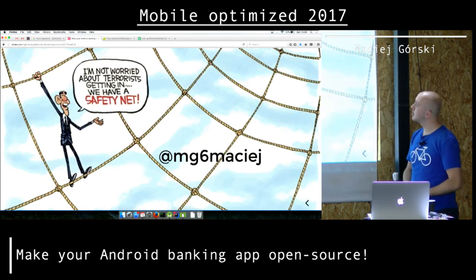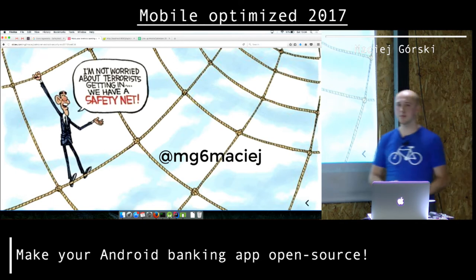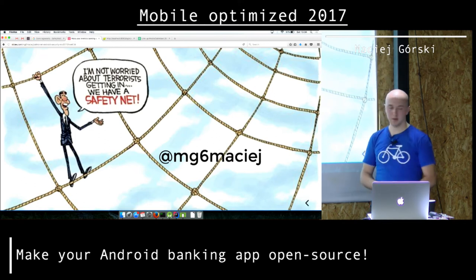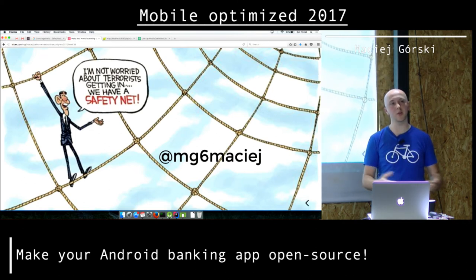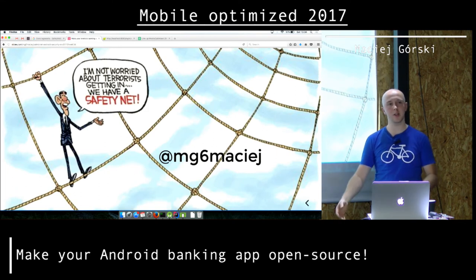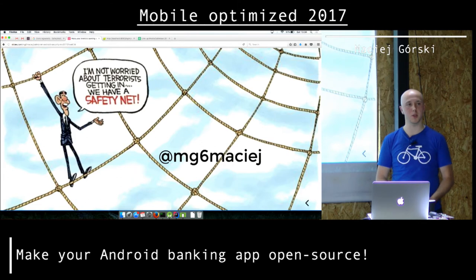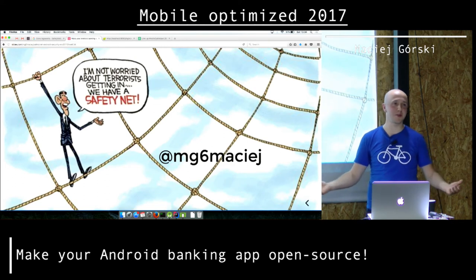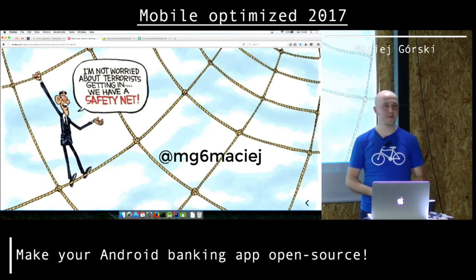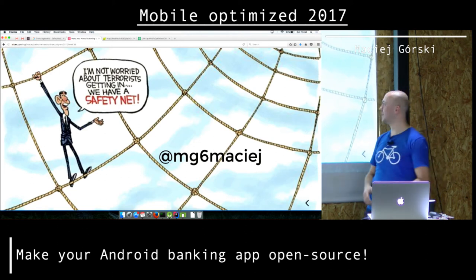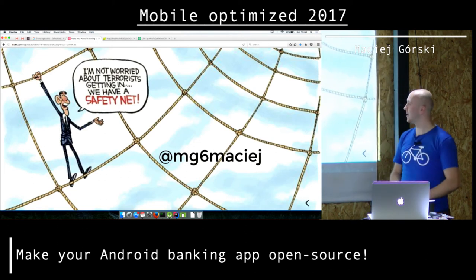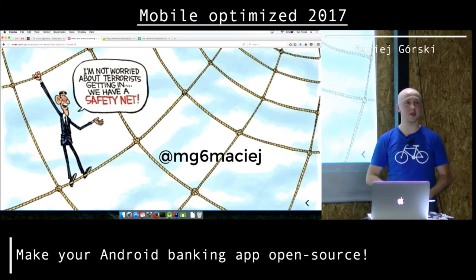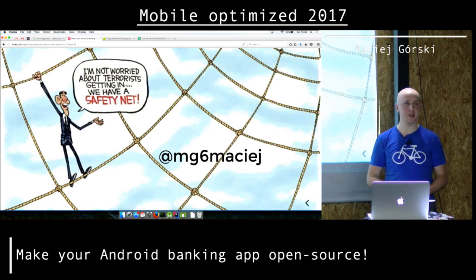That would be it from me. I believe this is a really cool technology and we should probably at least try to use it in our applications — not to block anything, but to have more insight into what's happening on the client side. If you have any questions about what I briefly mentioned, please ask now.